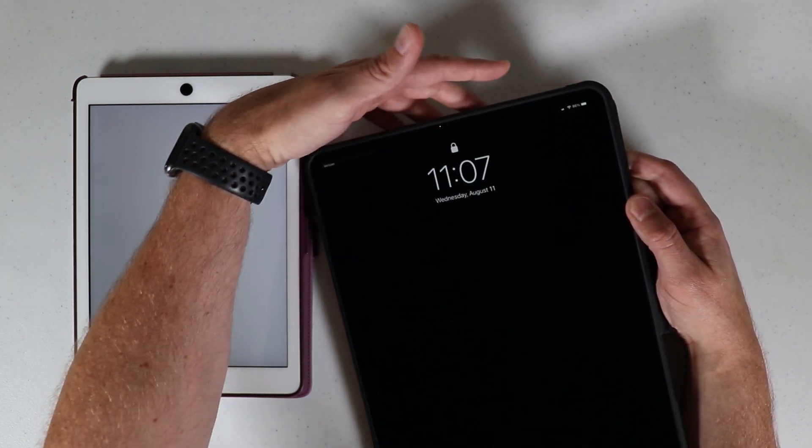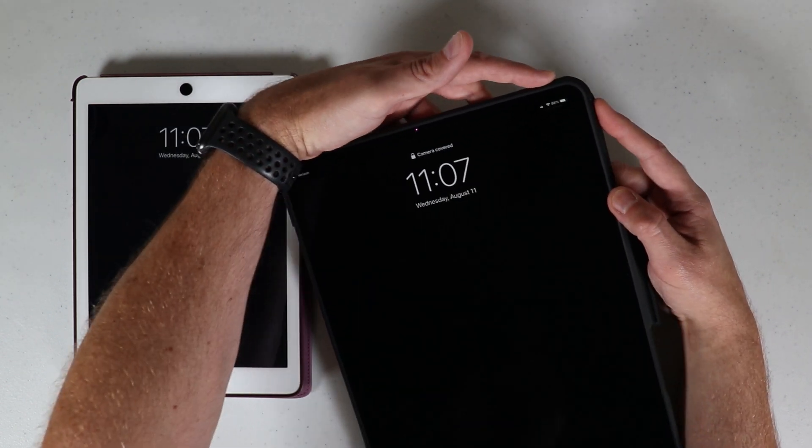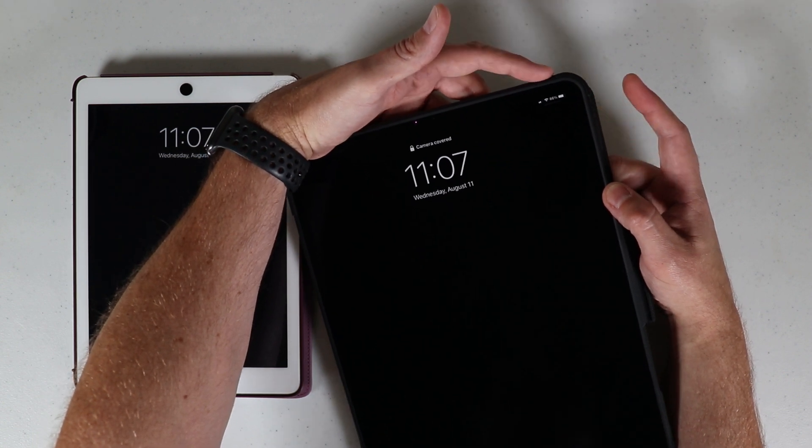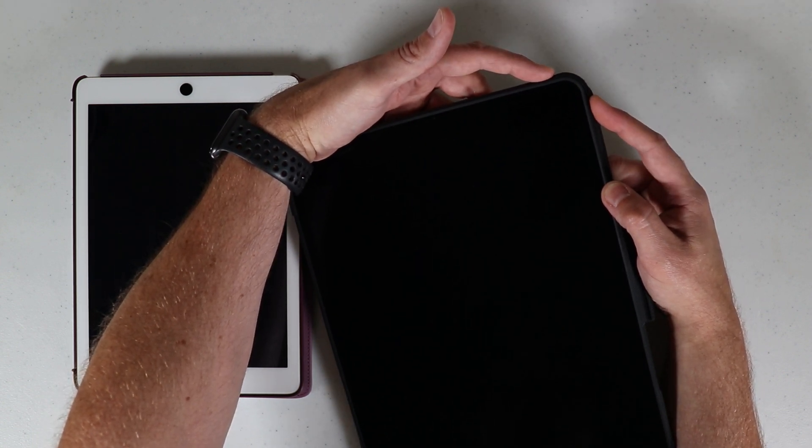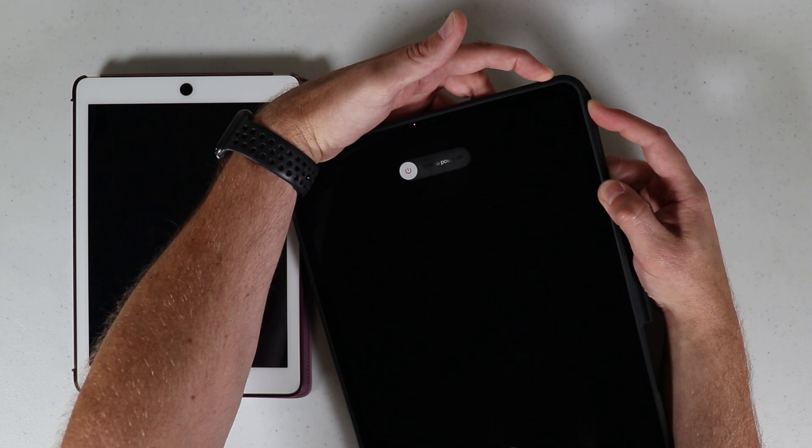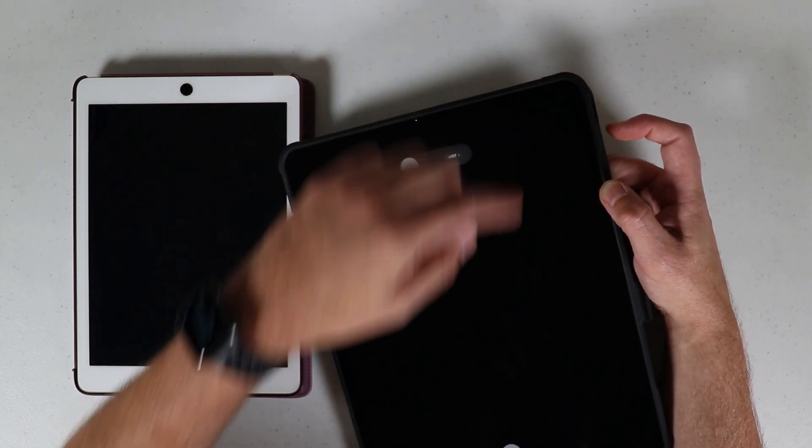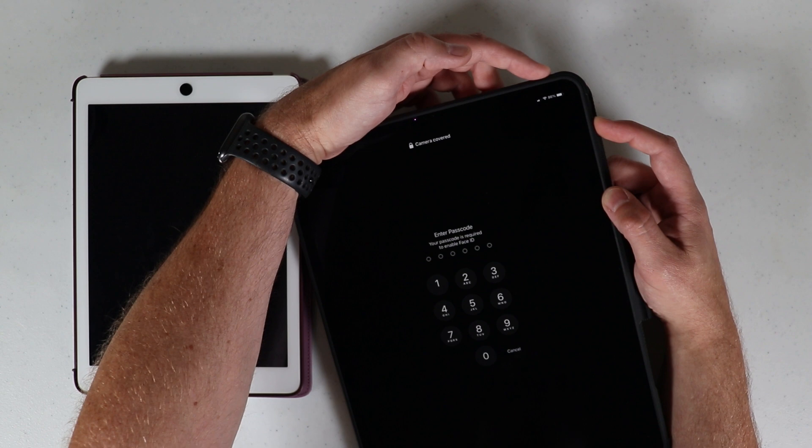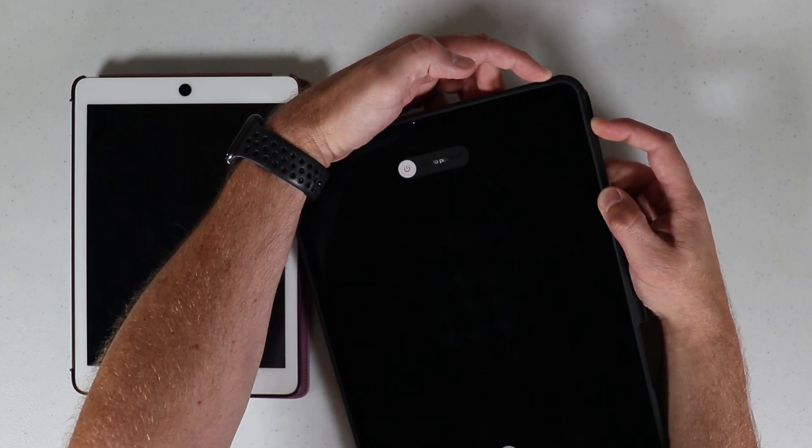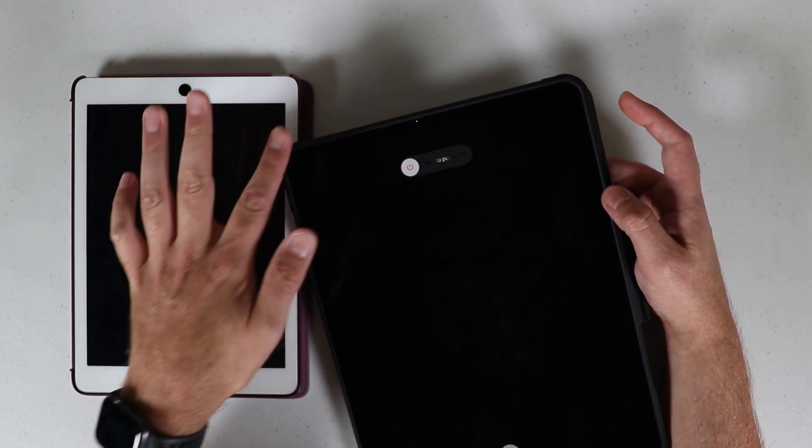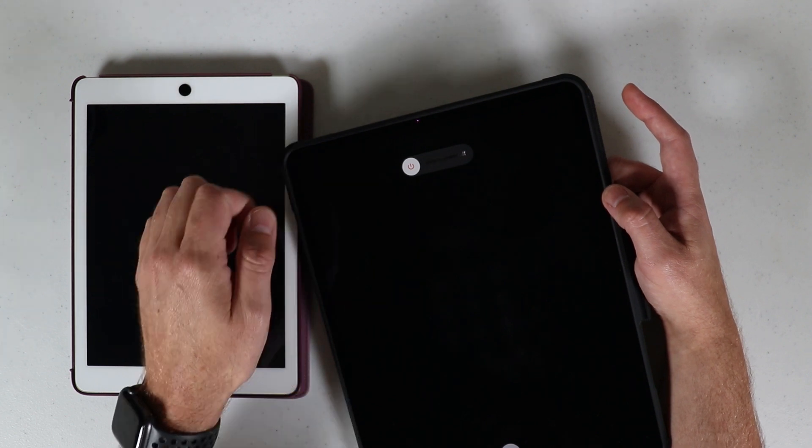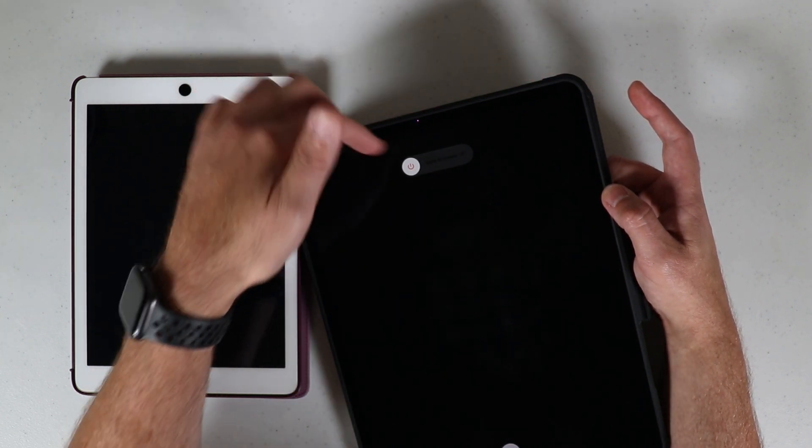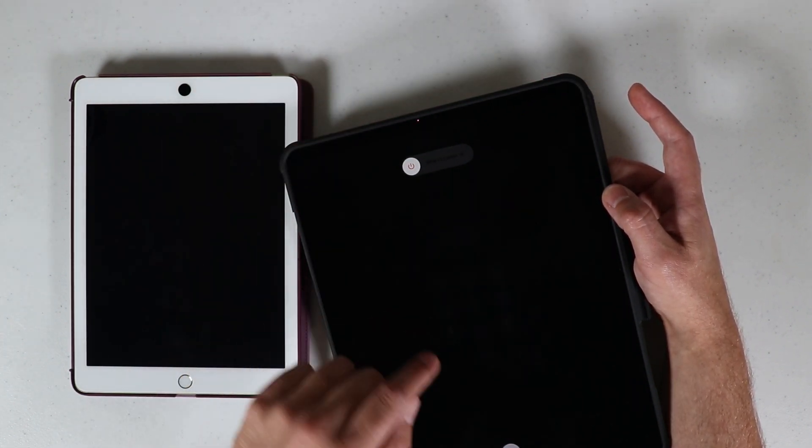So over here on this particular one, for just a simple restart, if you hold the power button in and the top volume key or top volume button you get the slide to power off feature. You can do it that way or you can hold the power button in and the bottom volume key and you also get that slide to power off feature. Same thing, you'd power it off and then press and hold the power button until it powers back on and that's a simple restart.